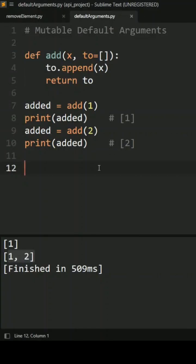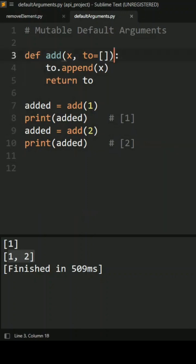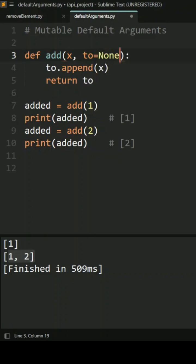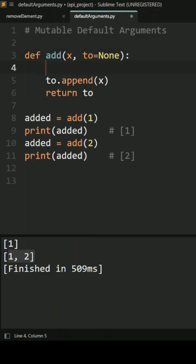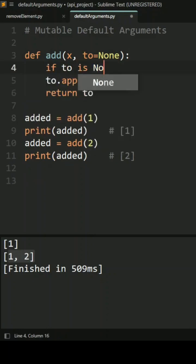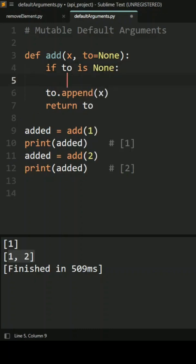Or signal the function to identify if there is no argument has been passed to the function. So what we can do for that one, we'll go here and make it None as a default argument. And here we can check if to is None, then we can create a new list here.